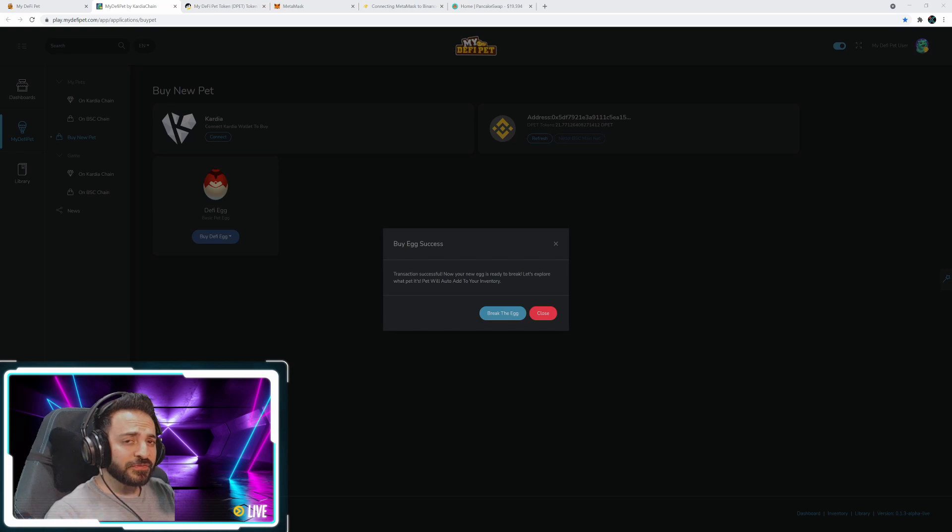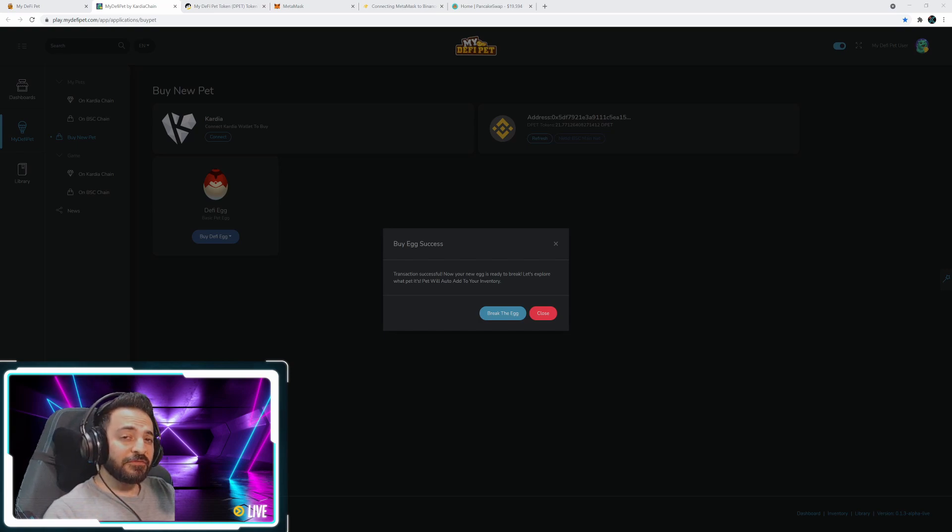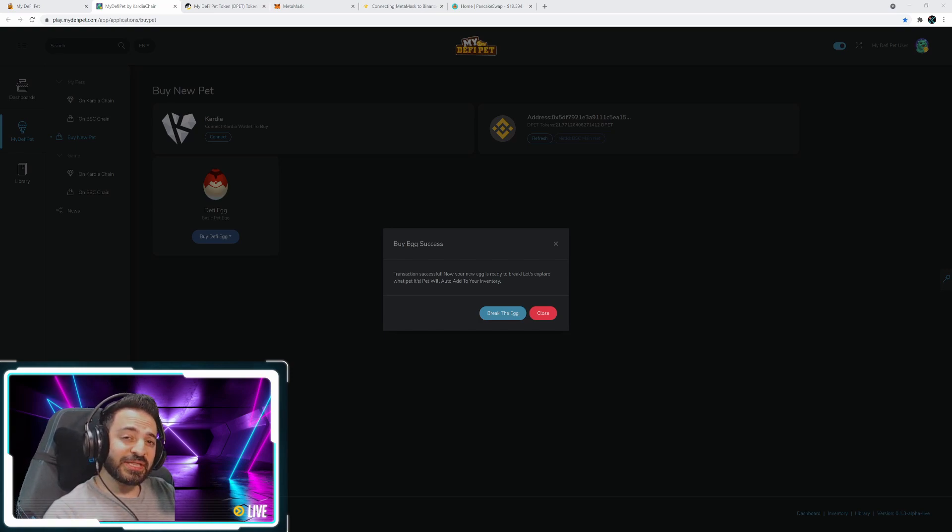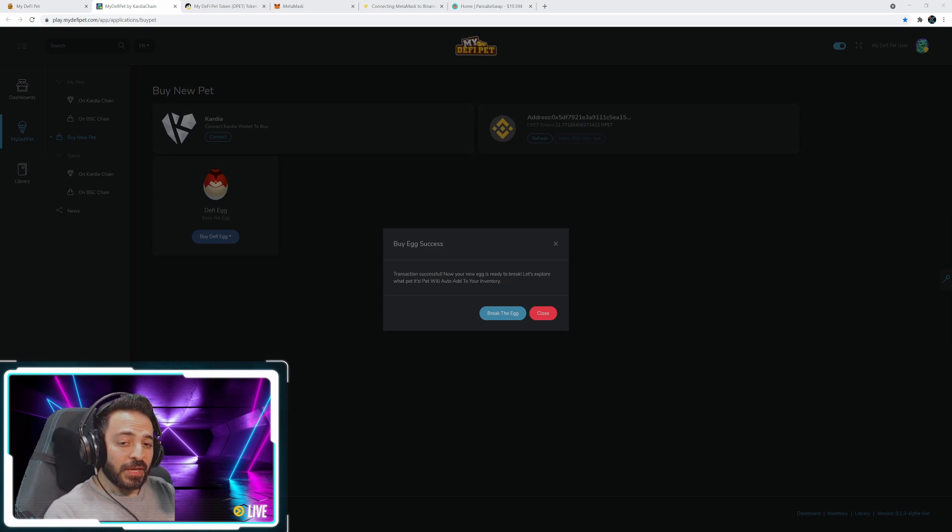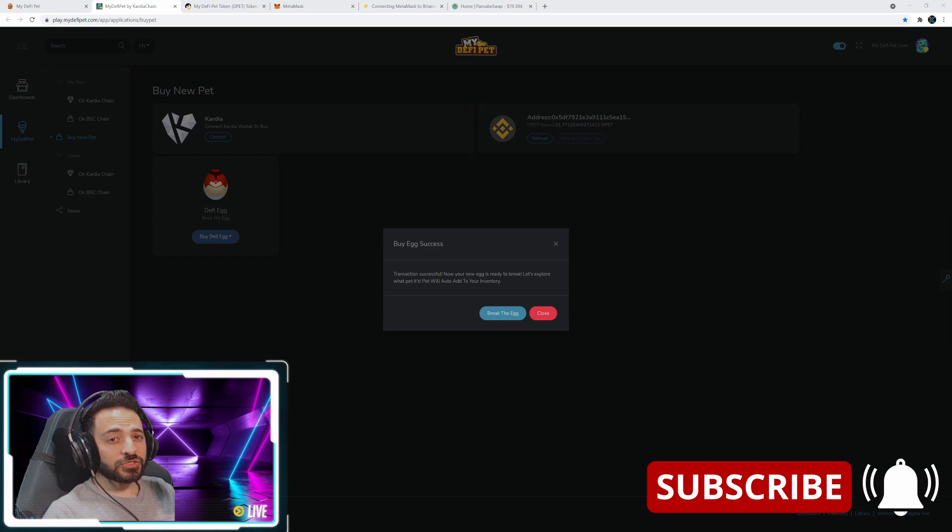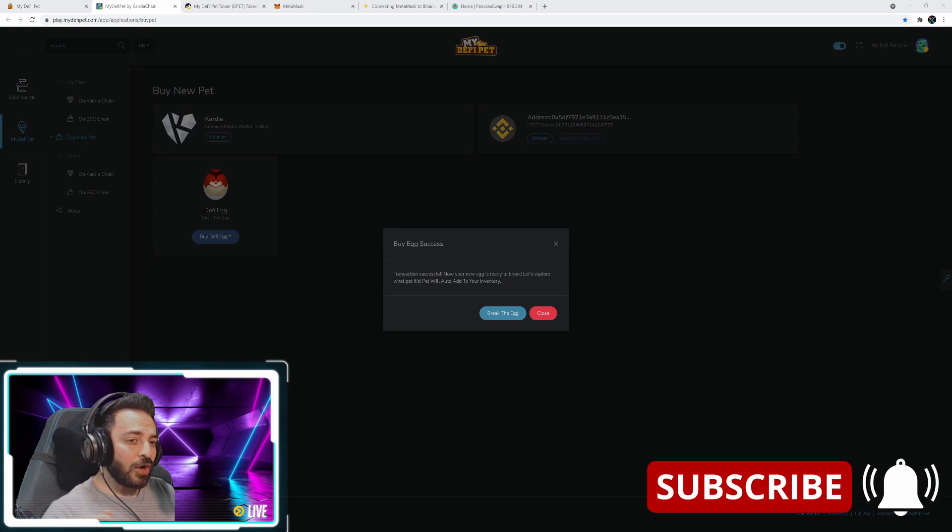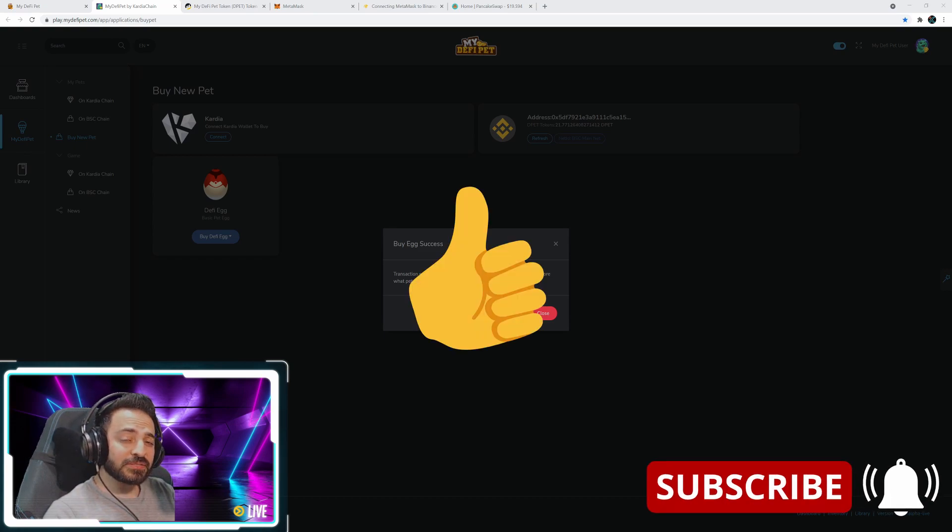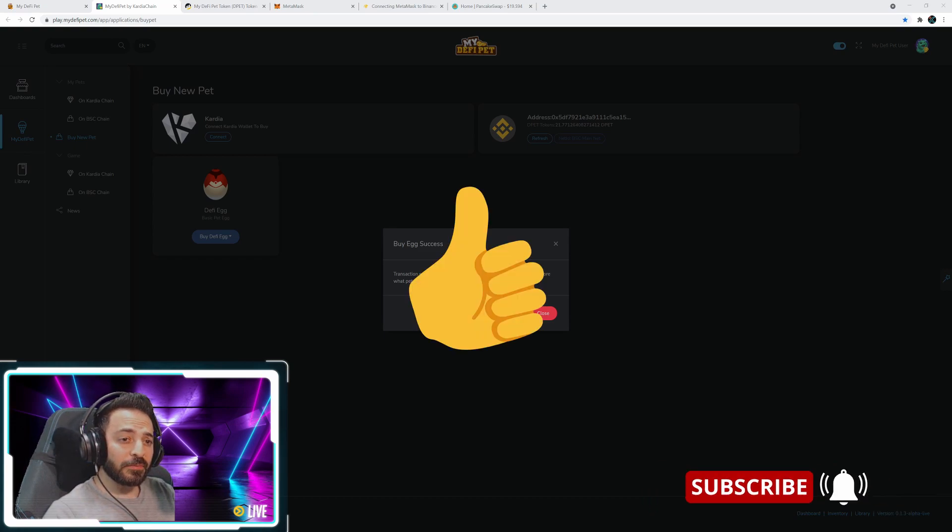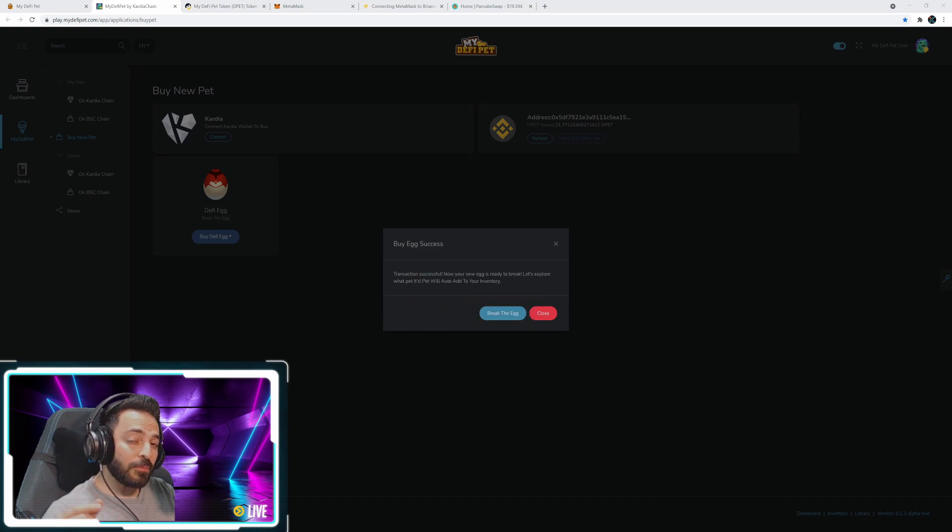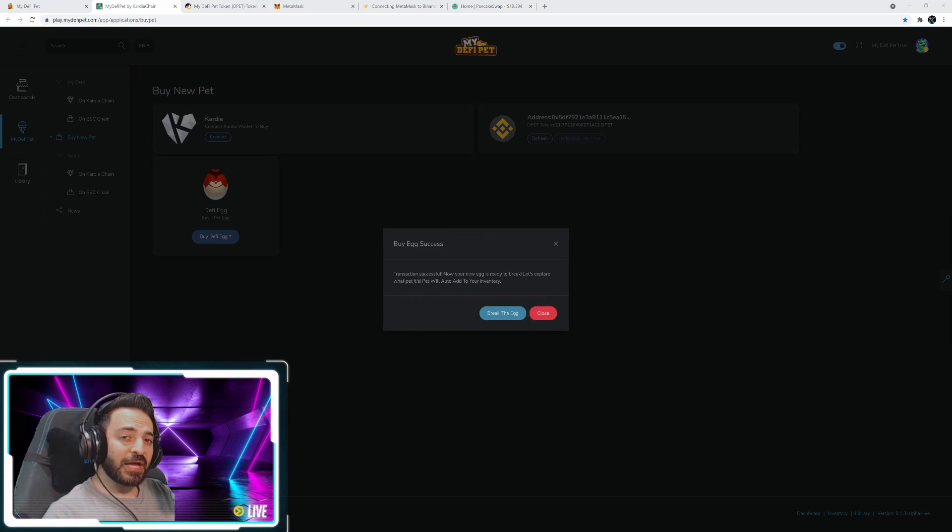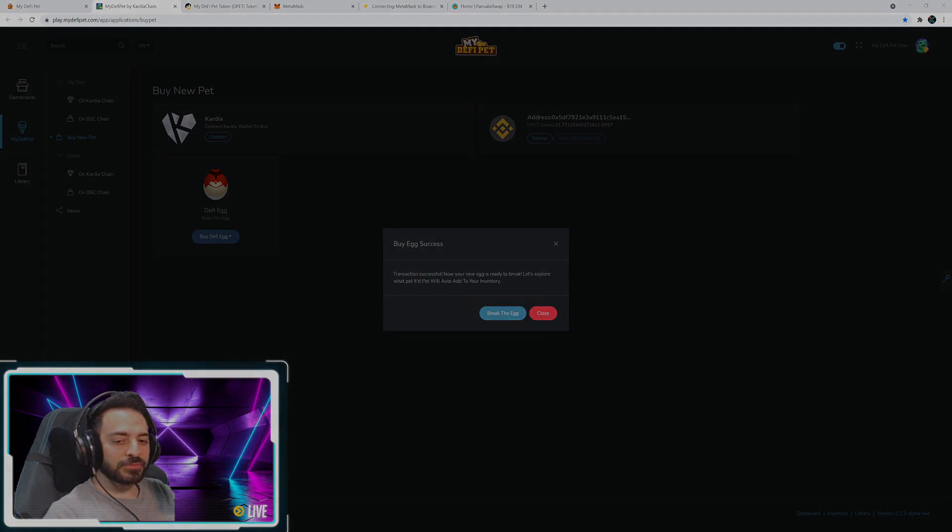I hope this video was helpful for you guys. And if you have any questions, just leave them down below in the comments and I will answer them. And I have just one final question for you guys. And that is how many DPETs do you plan on buying? Or how many have you bought? Until next time, I'm out.